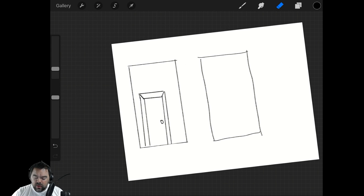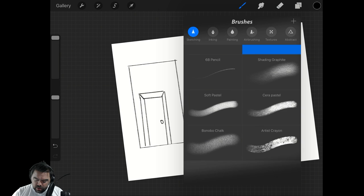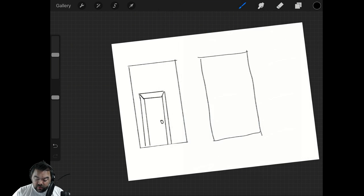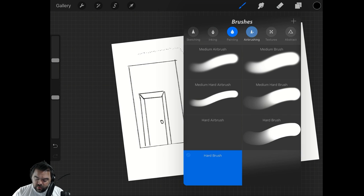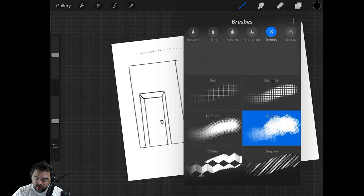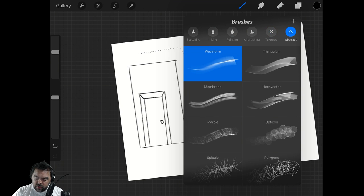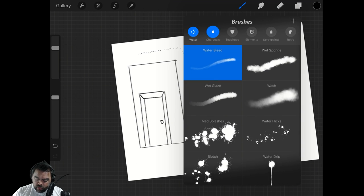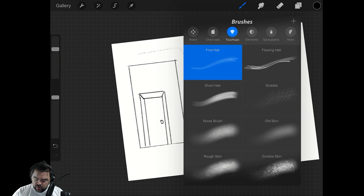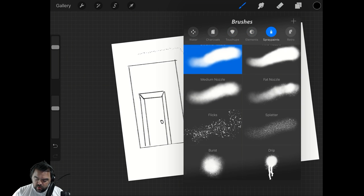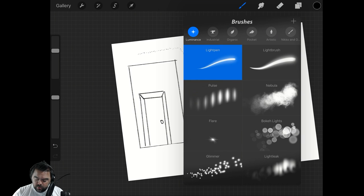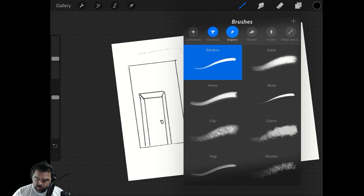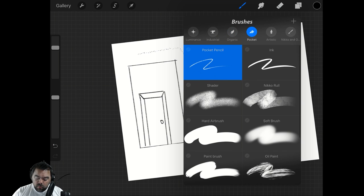A couple of the smaller things. The sliders are a little different on the left-hand side. They've added some brushes. For example, there's a stipple now in the inking, at least I don't remember that. You go into painting, they've got Pincel Mojado and a couple of other ones. Airbrush, texture hasn't really changed. Abstract, I didn't expect that to change. Where is the new one? I know there's a new one in here.